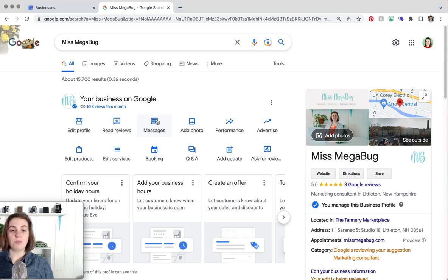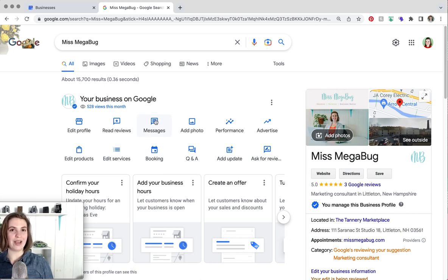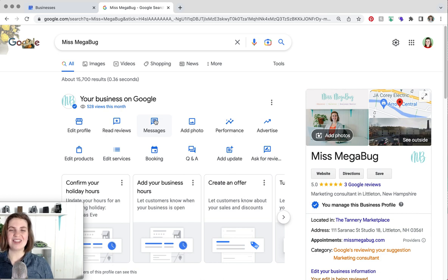This is if people message your page. I have messages turned off for my page because I don't want to deal with one more method of contact.